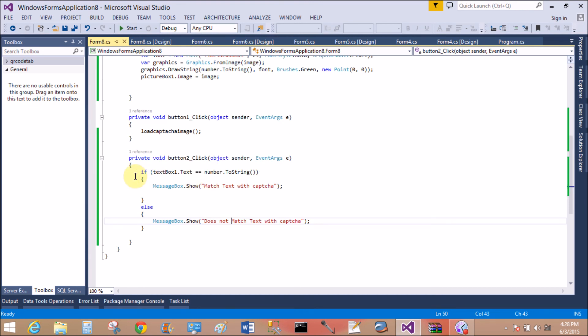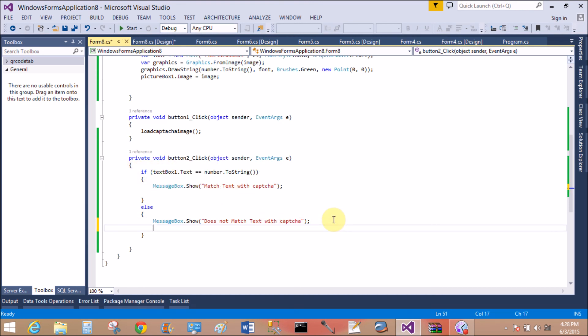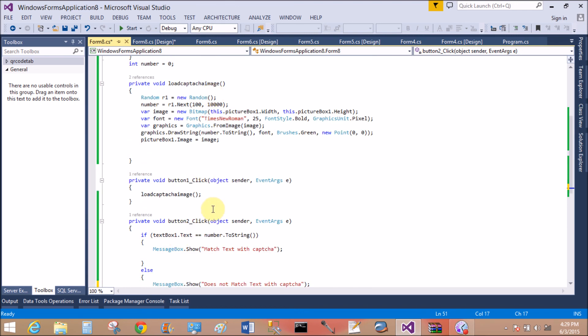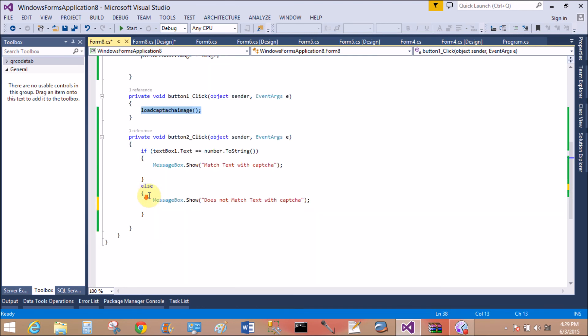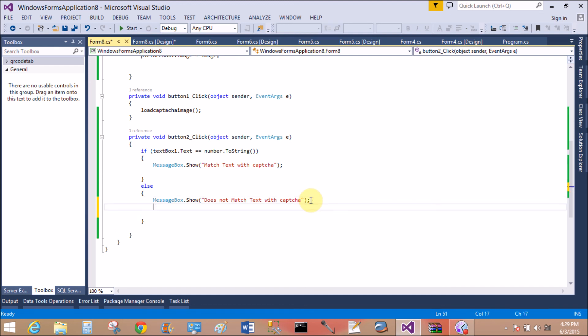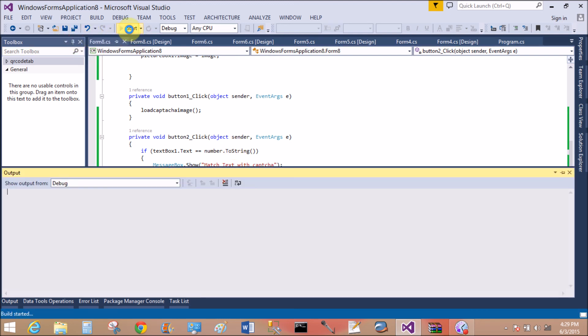Now when we verify, the image will also change. Does not match. So pass the method after the message.